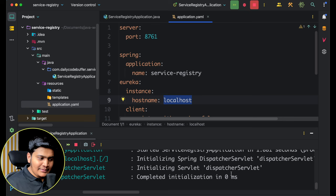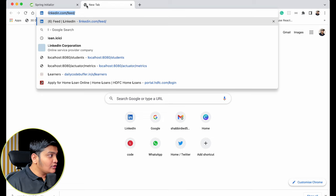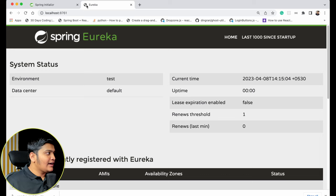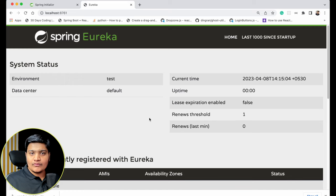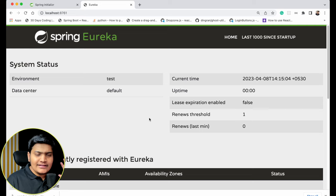Now I'll start the application. The application started successfully. I'll go to the browser and visit localhost:8761. You can see the Spring Eureka dashboard is up and running — there are no instances available because there are no clients yet. The Service Registry is now created. All the different services we create will connect to this Service Registry.